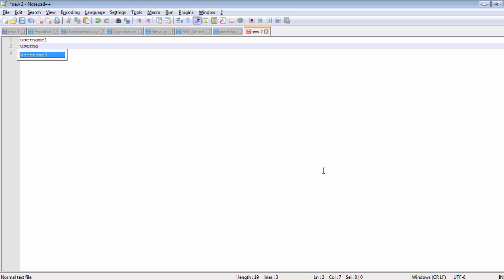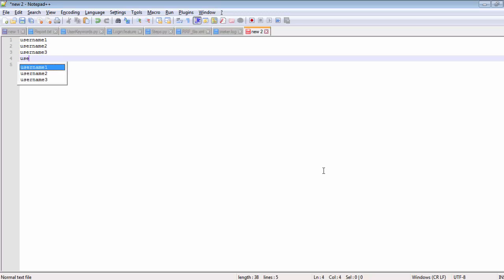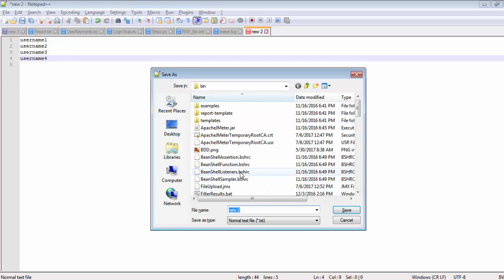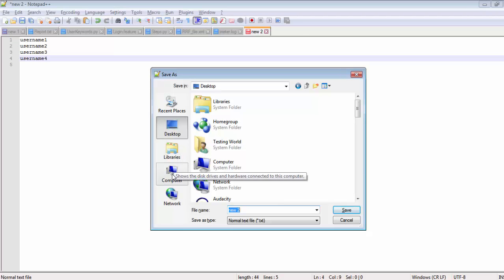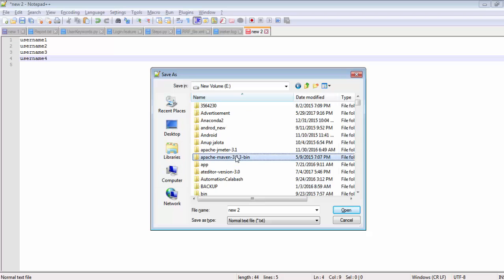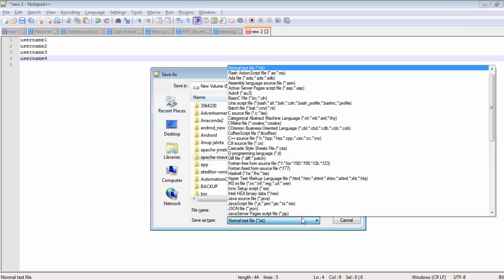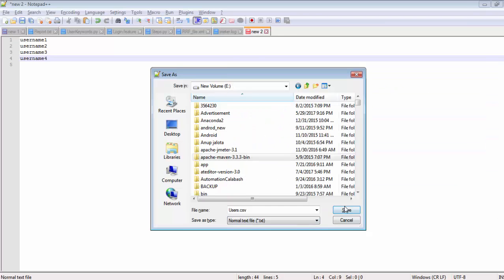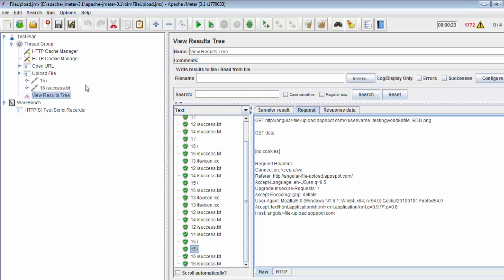Username 1, username 2, username 3, username 4. I'm saving it. I'm placing this file in my E drive with the name users.csv. The file is saved. Now I want to use this file.